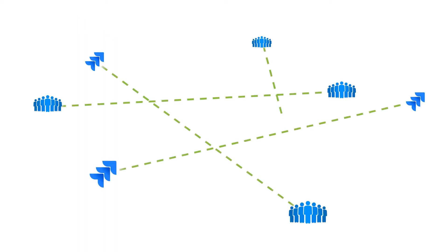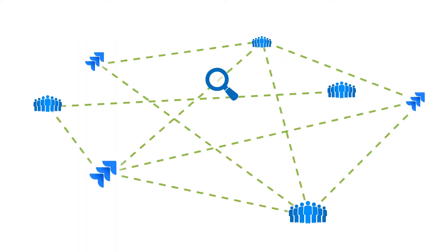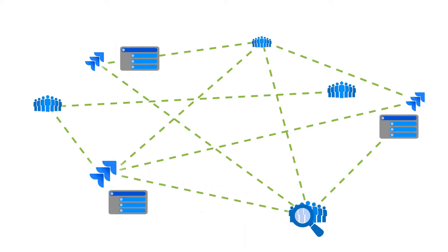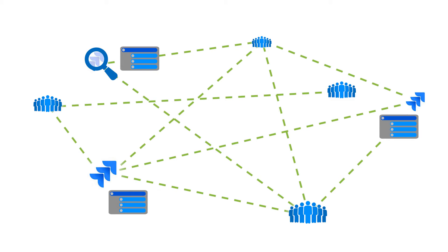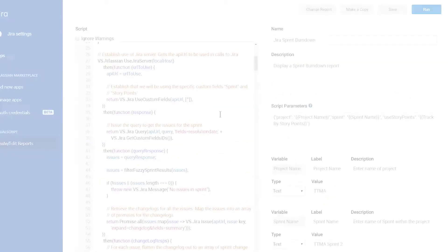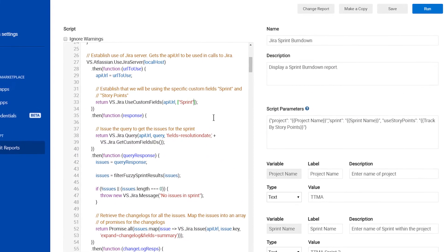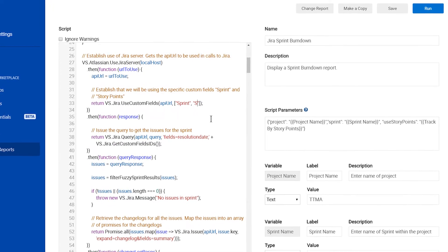VisualScript's burndown chart provides cross-team and cross-sprint visibility and lets you properly account for subtasks. It's a more flexible and powerful alternative to the built-in JIRA burndown chart, and it's fully customizable to your team's needs.